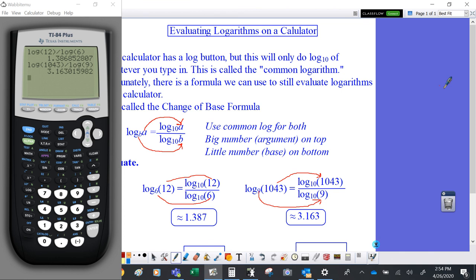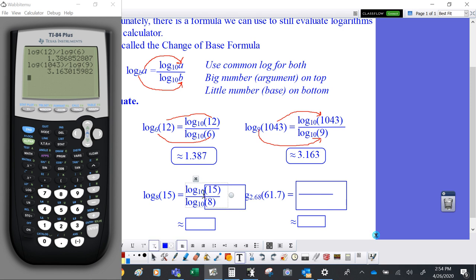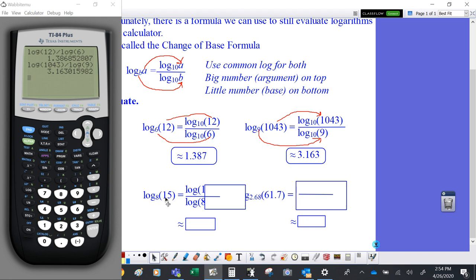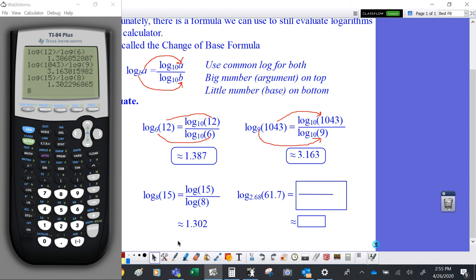Let's look at a couple more. For log base 8 of 15, which number goes on top — the 8 or the 15? Since 15 is the argument of the logarithm, it goes on top, and 8, the base, goes on the bottom. So we type log of 15 divided by log of 8, close the parentheses, press equals, and get about 1.302.